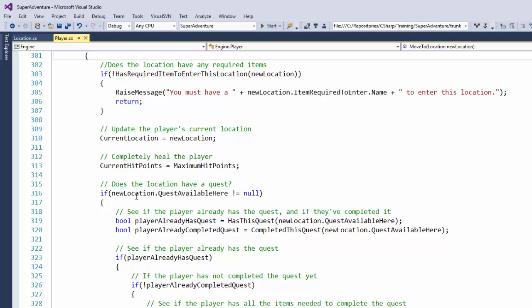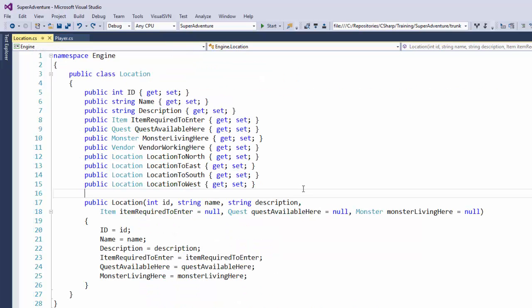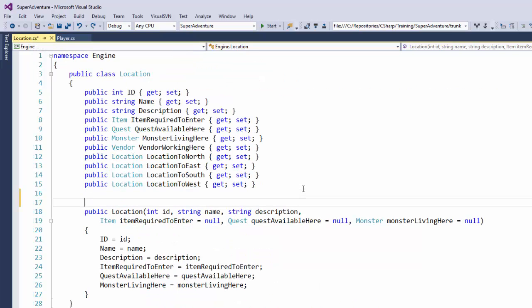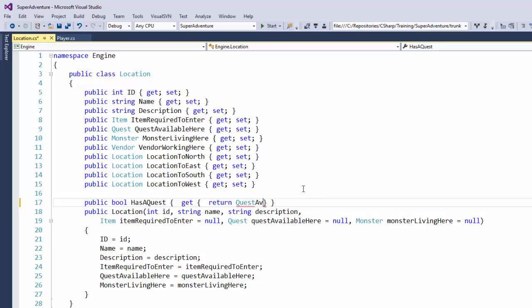So what I want to do is add a little bit clearer property in here. We'll go to the location class. And I'm going to create a public Boolean property called HasAQuest. And add a get. Return QuestAvailableHere not equal to null.